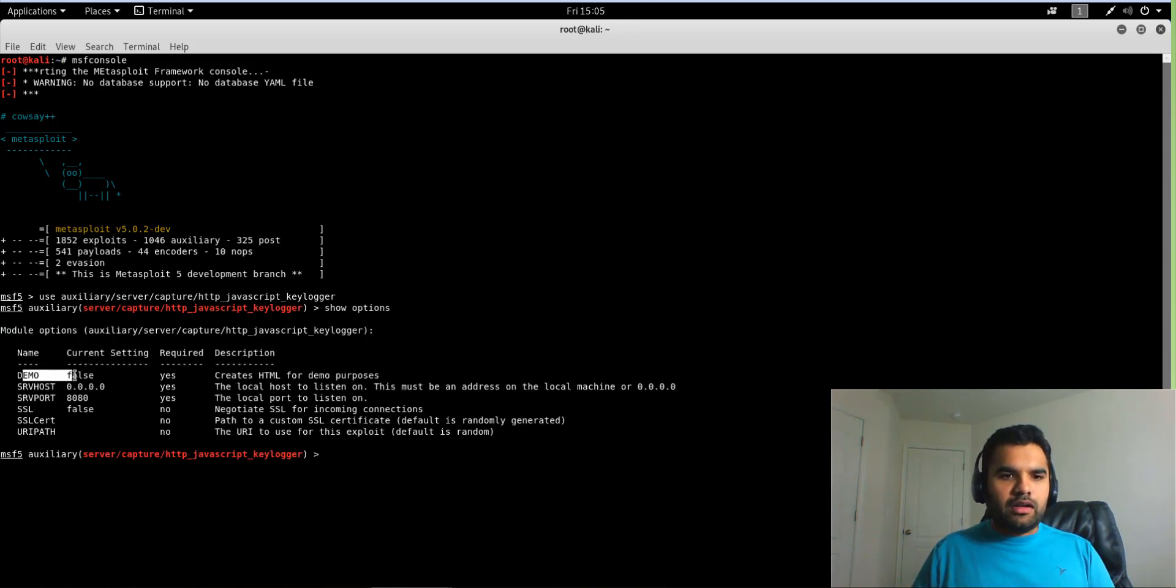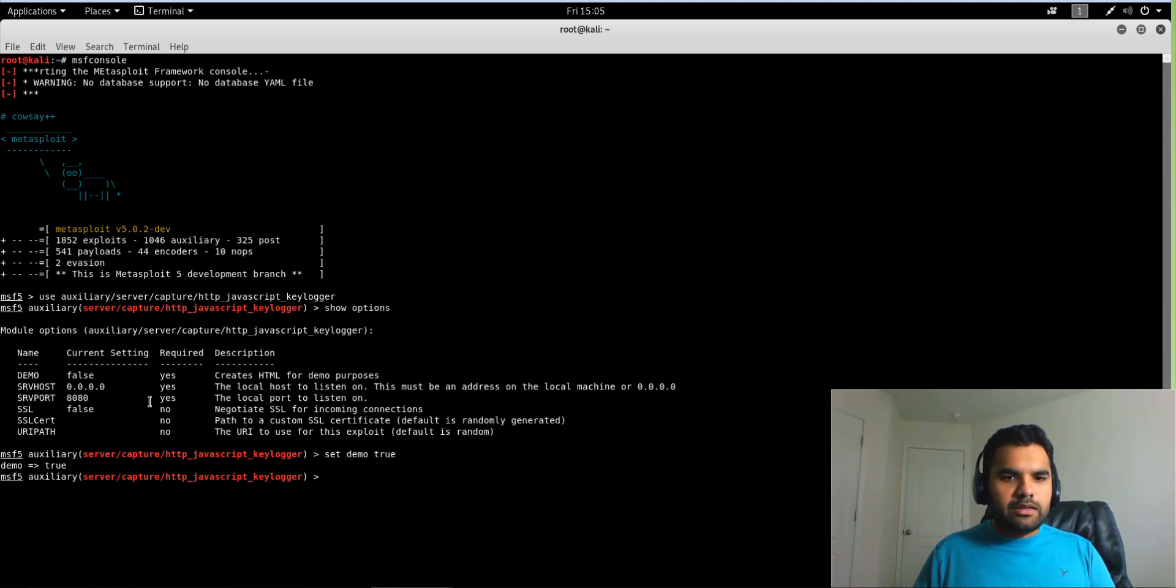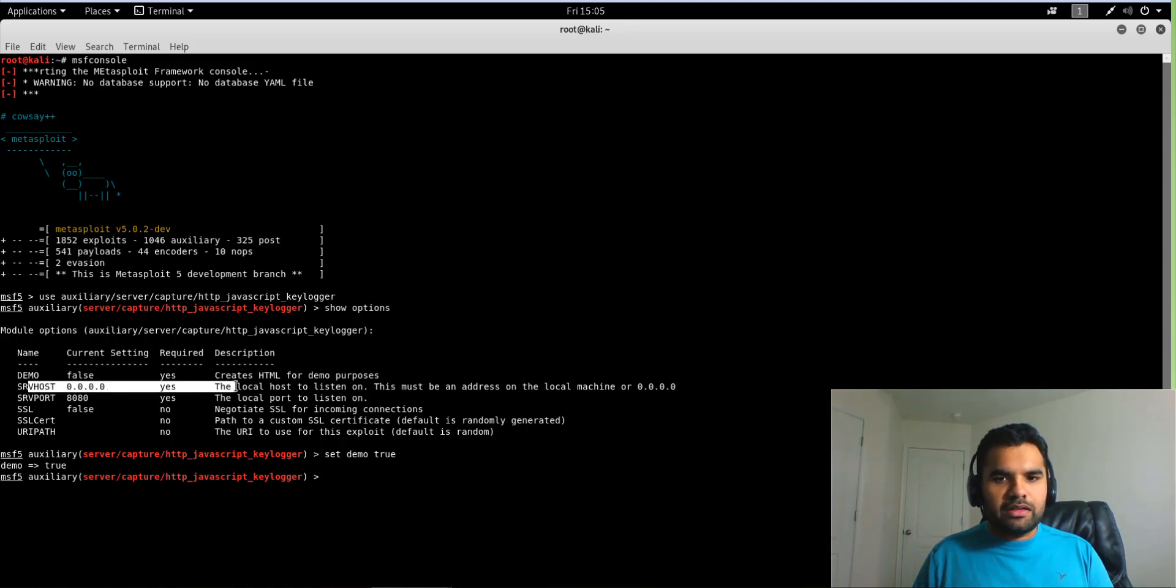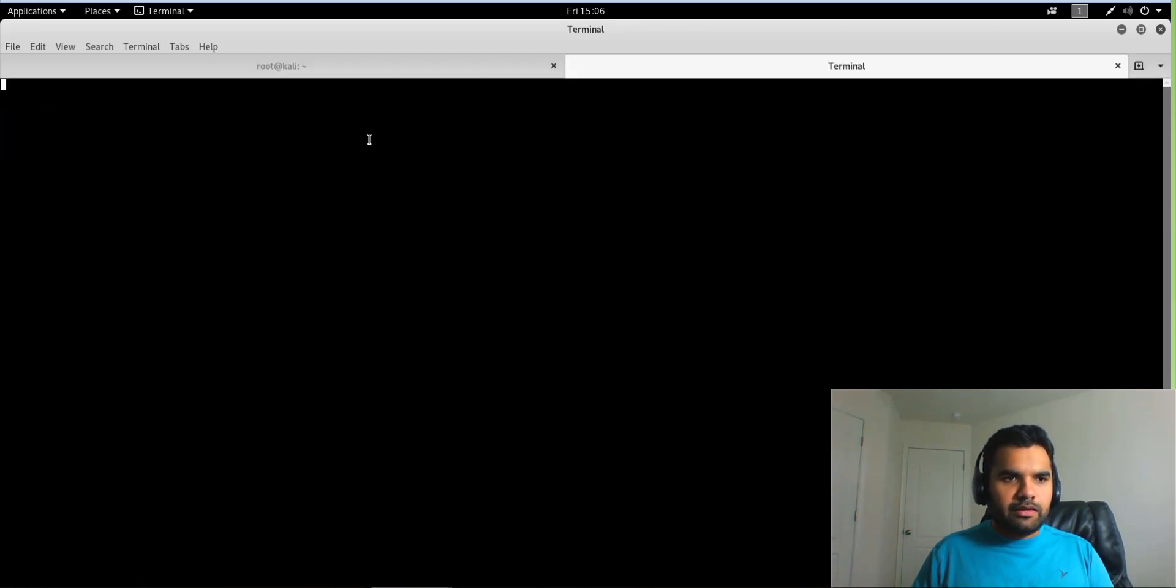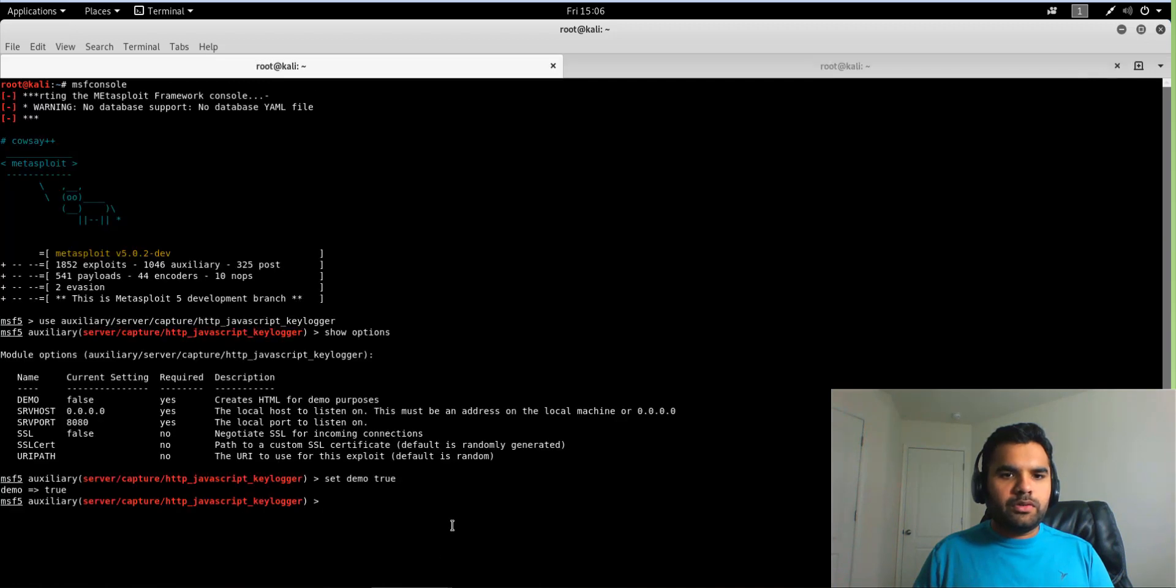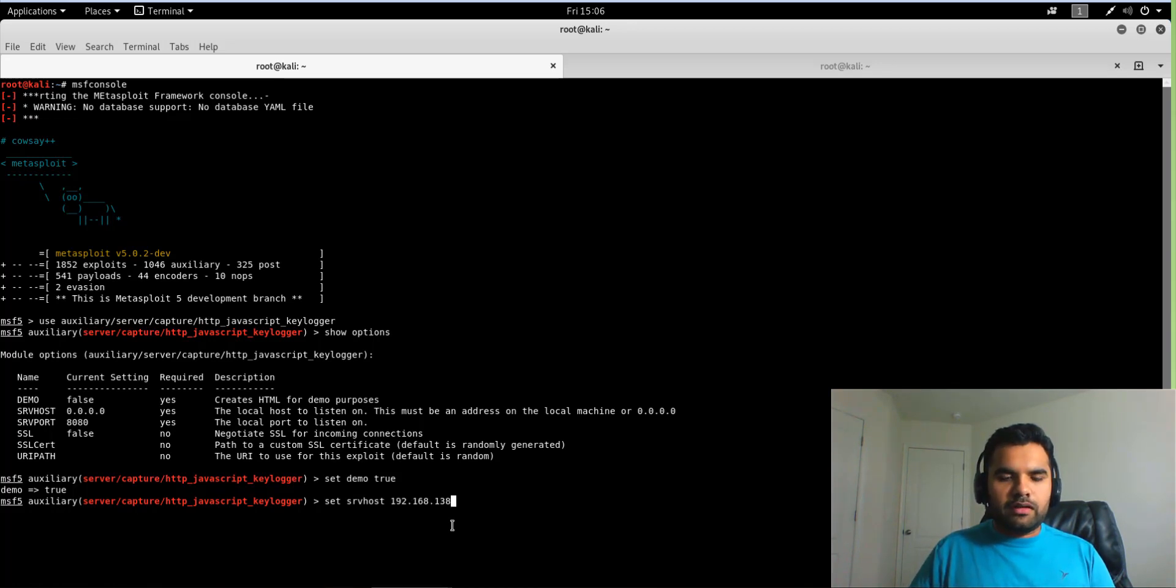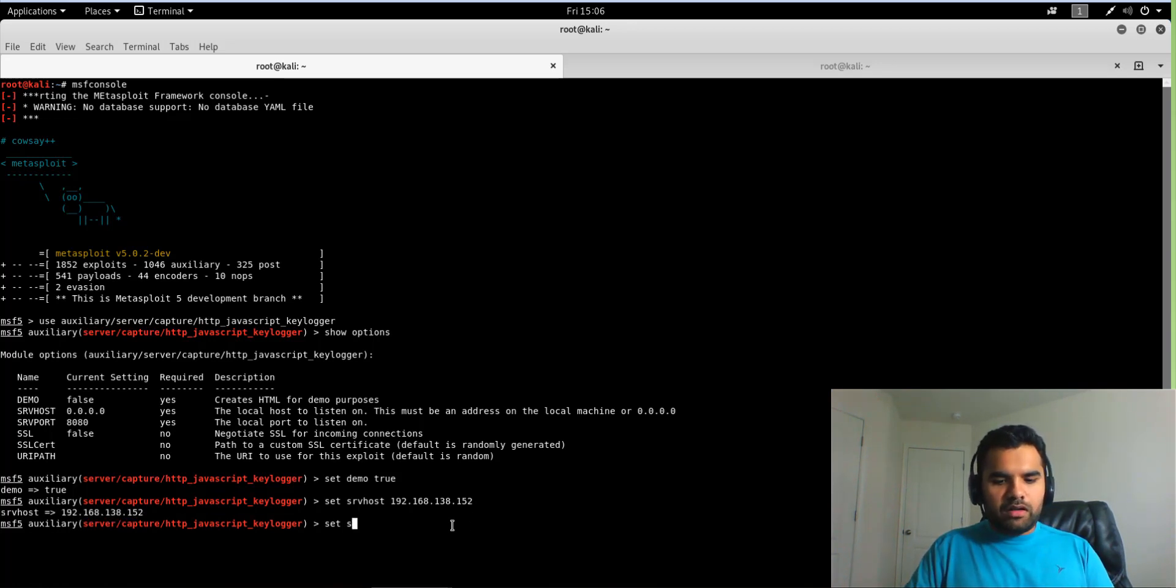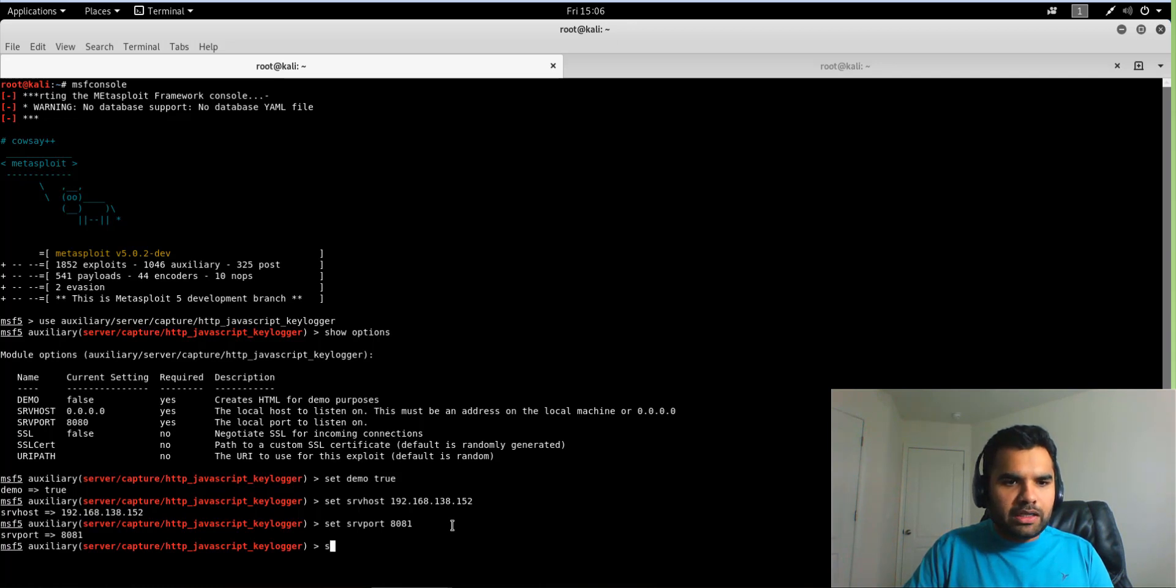Okay, so this first one—you want to set it to true so we can see the demo. Set demo to true. Next, what I'm going to do is set the host to the local machine IP. In this case, let me find out what the IP is. Okay, so it's 192.168.138.152. Set SRV_HOST 192.168.138.152. You can use the same port, but I think I have something else running on 8080, so I'm just going to change it to 8081.